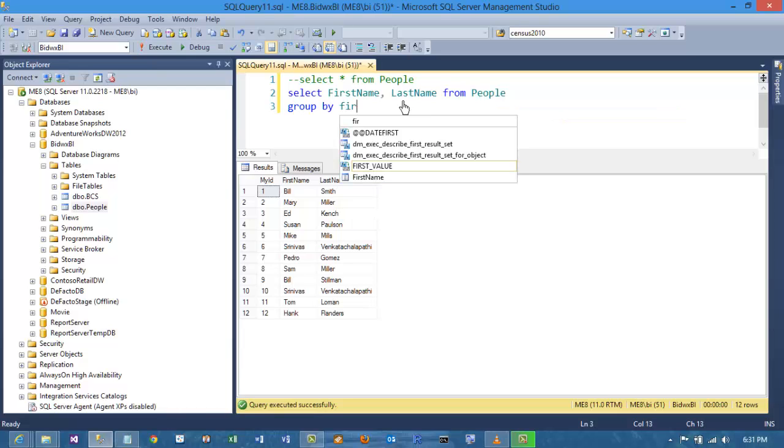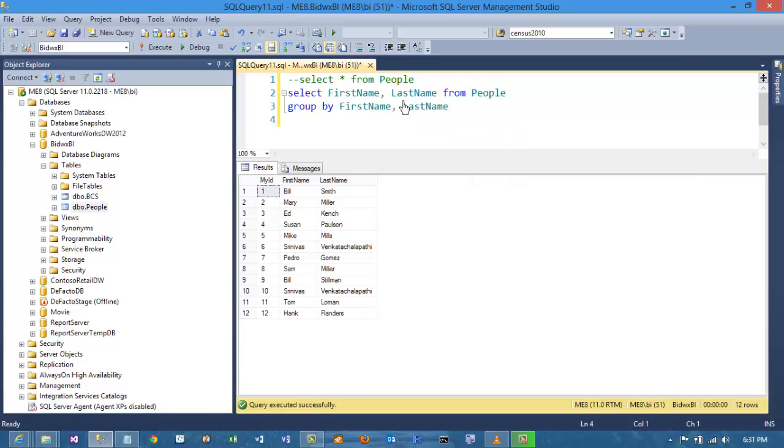Group by that same column combination. But this time look where it's having a count of star greater than one.